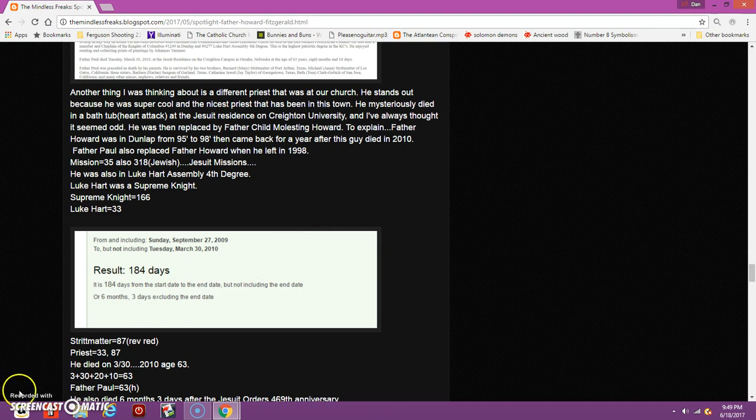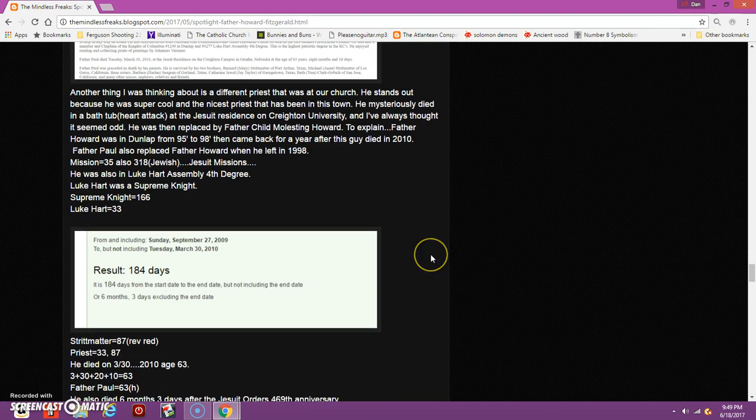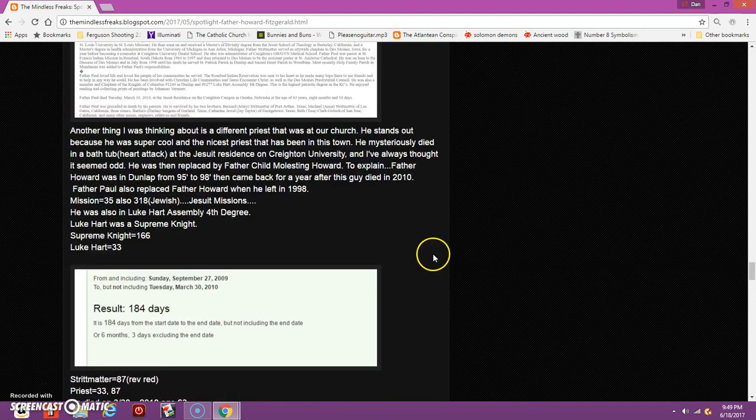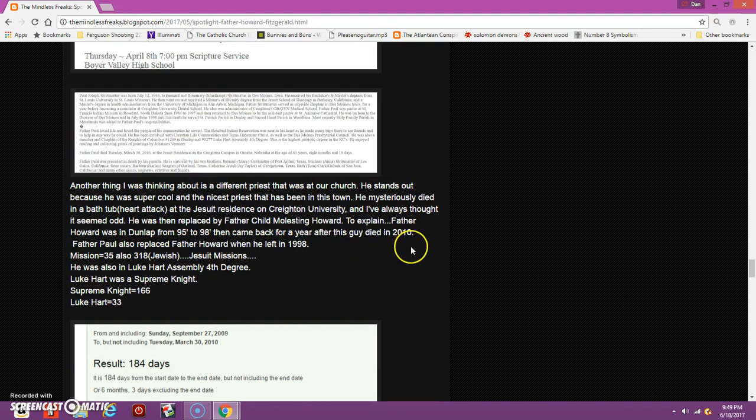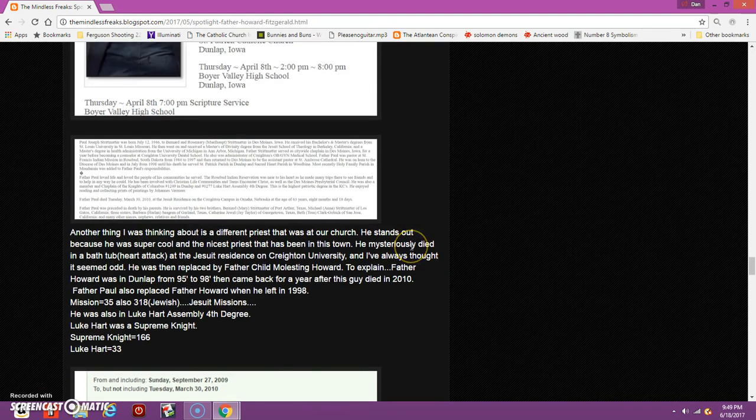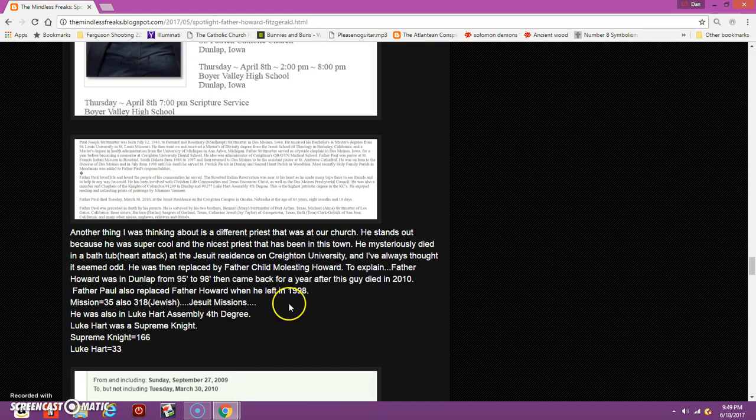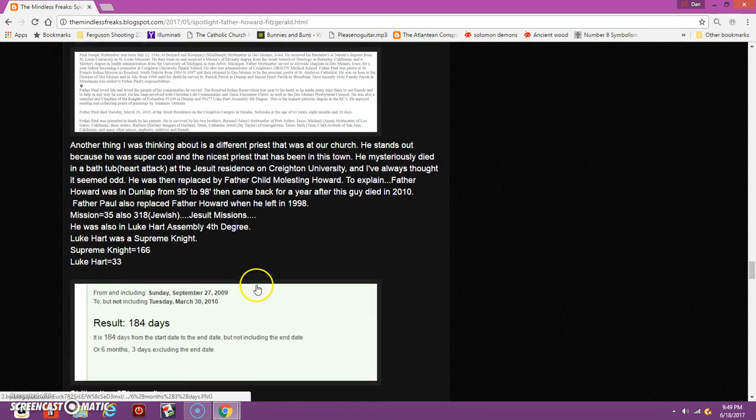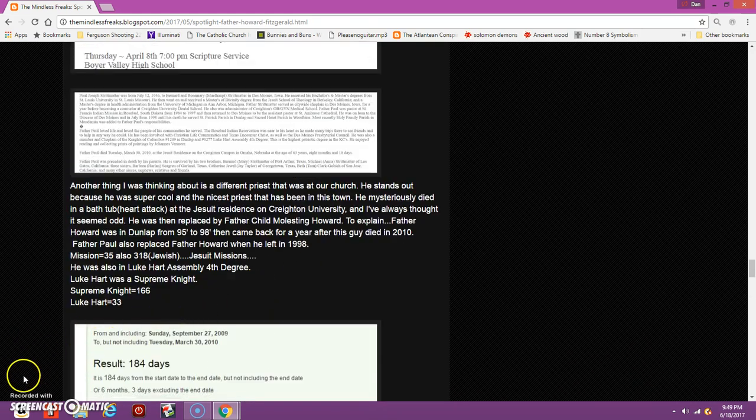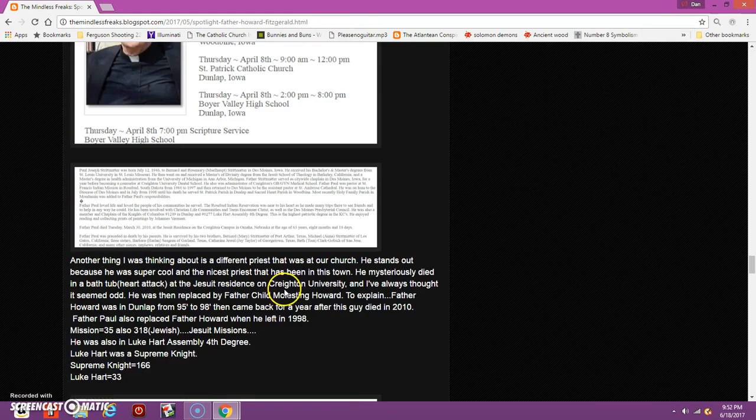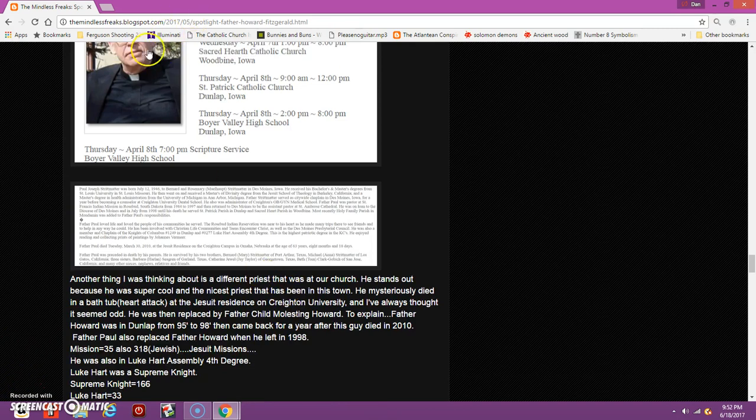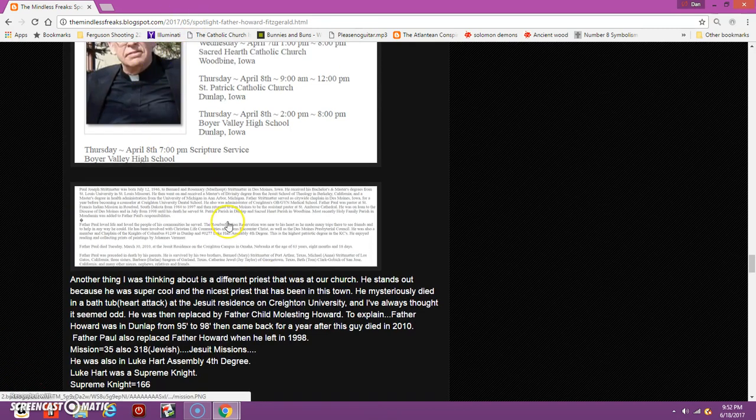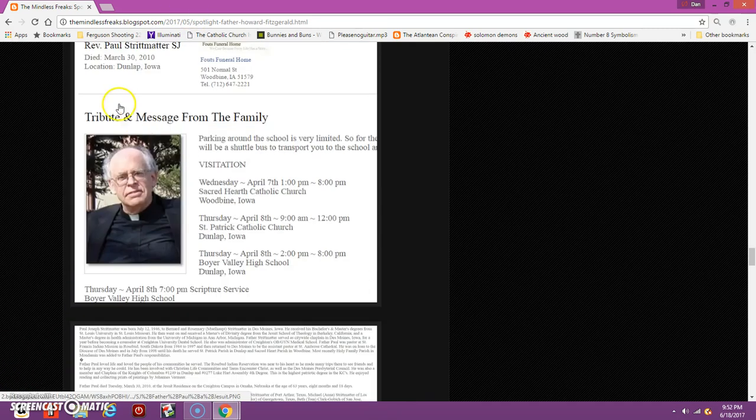I believe Bob Barker was the host of The Price is Right for 35 years. Catholic equals 35.